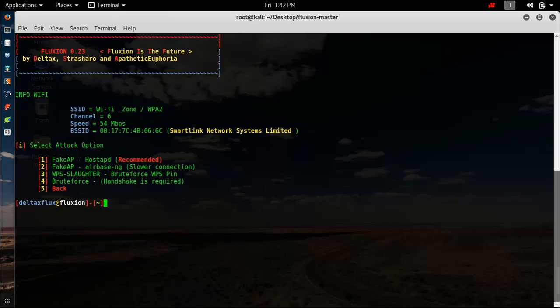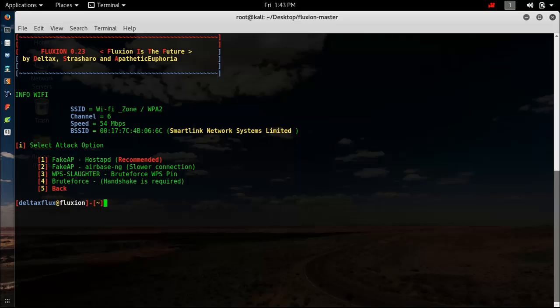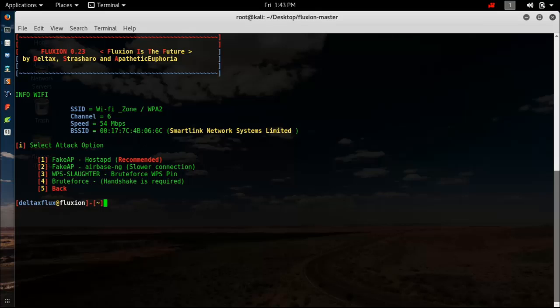Now here is the attack option. If you want to use Fake AP Hostapd, it is recommended. If you want to use Fake AP Airbase-ng, it has been shown to have slower connections. WPS Slaughter stands for brute force WPS PIN. That method is something similar to the dictionary method that I used in my previous video. If you're curious enough to watch my previous video, the link for that video is also in the description. The brute force is useless as I told you. Hit 1 and enter.